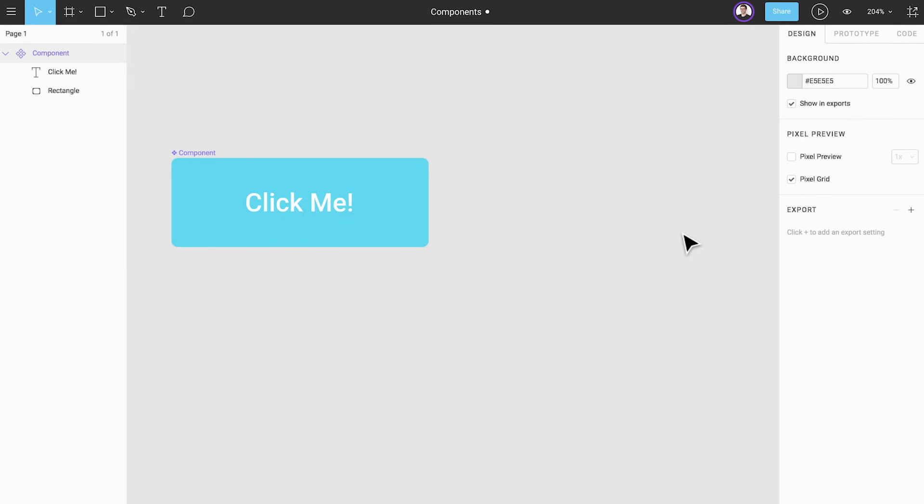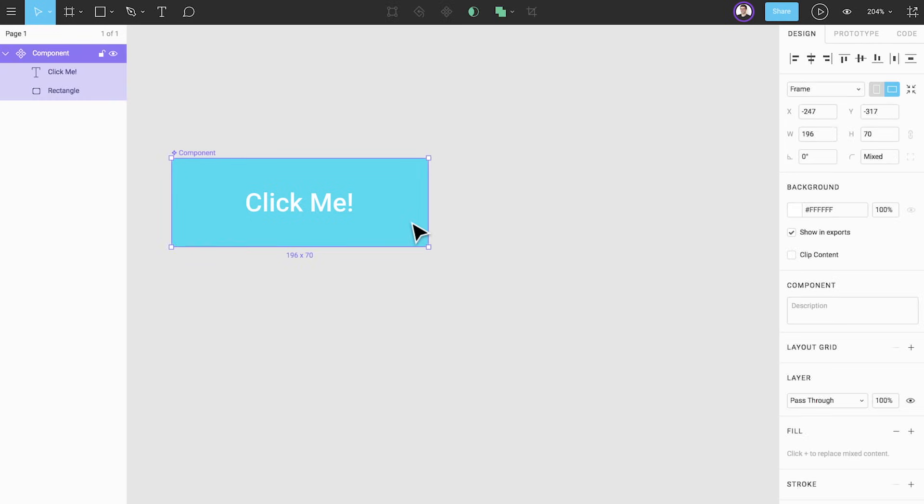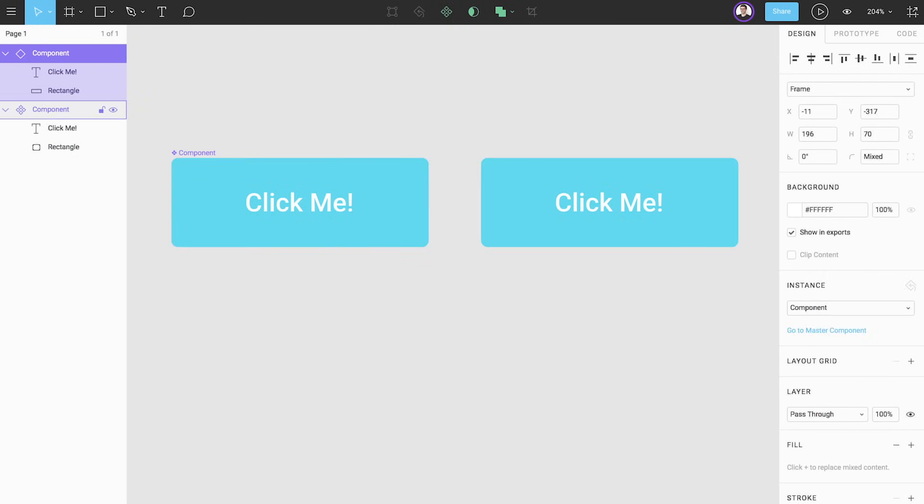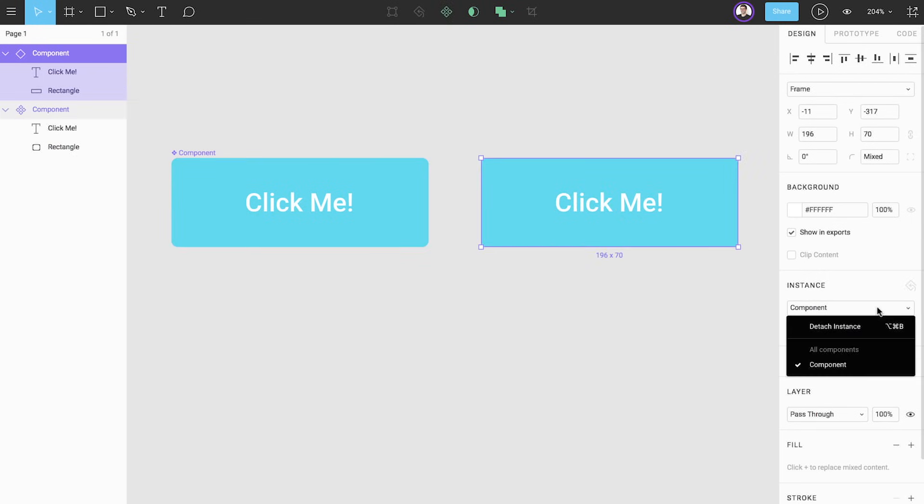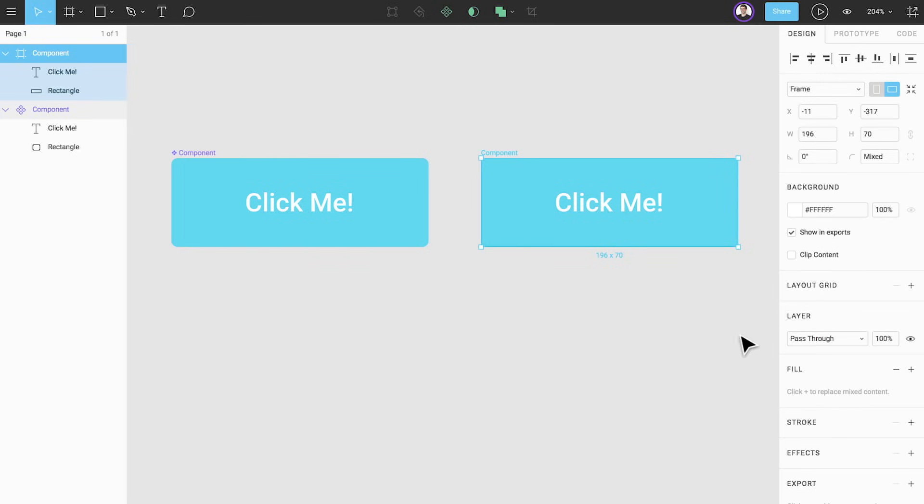If you accidentally create a component and want to break or undo that action you can create an instance of the component, detach the instance, then delete the component.